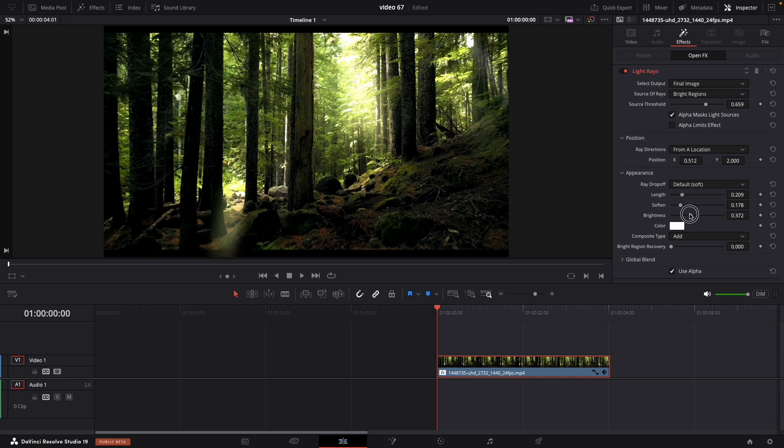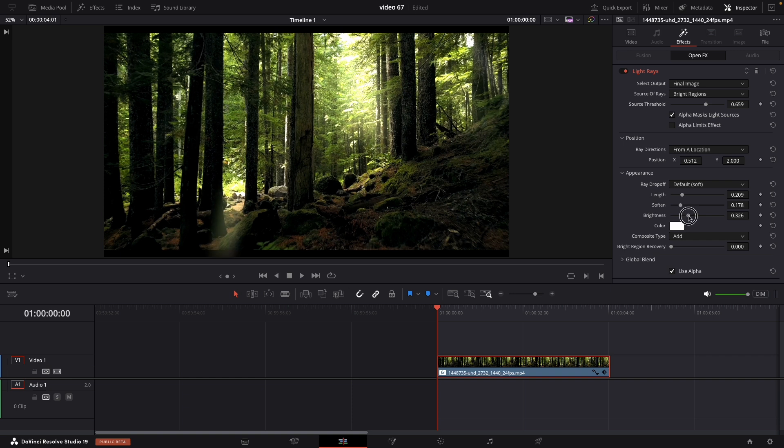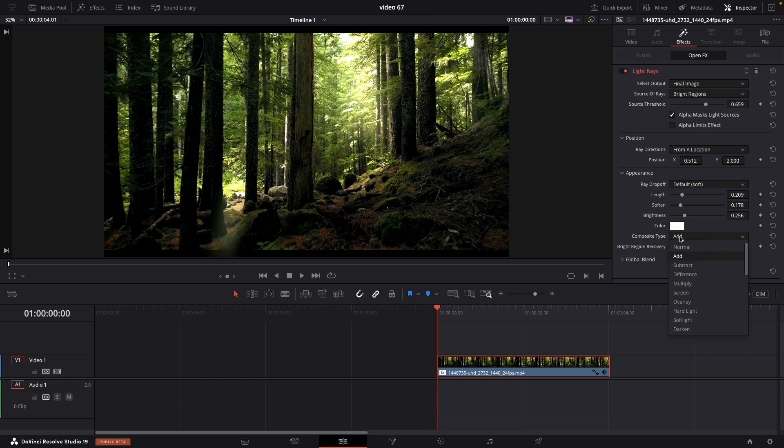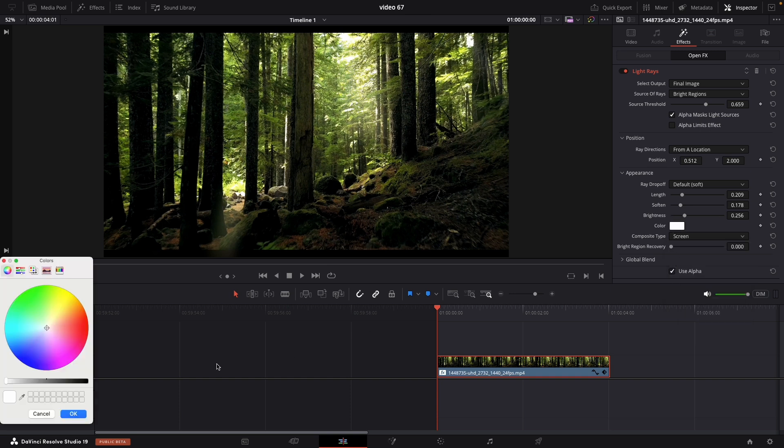And also you can change the brightness. We're doing this to make it as realistic as possible. If you're going for very subtle light, you can change the brightness all the way down. And the composite type, always put to screen.